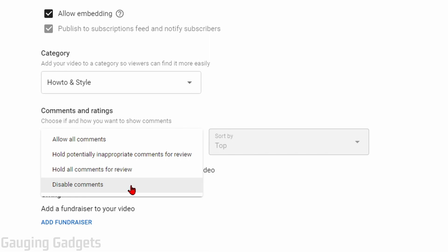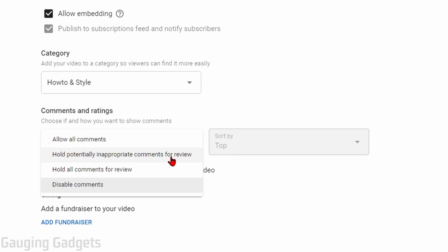If you want to enable your comments, you have three options. You can either allow all comments, you can hold potentially inappropriate comments for review, or all comments will be held for review. I like to have hold potentially inappropriate comments for review.